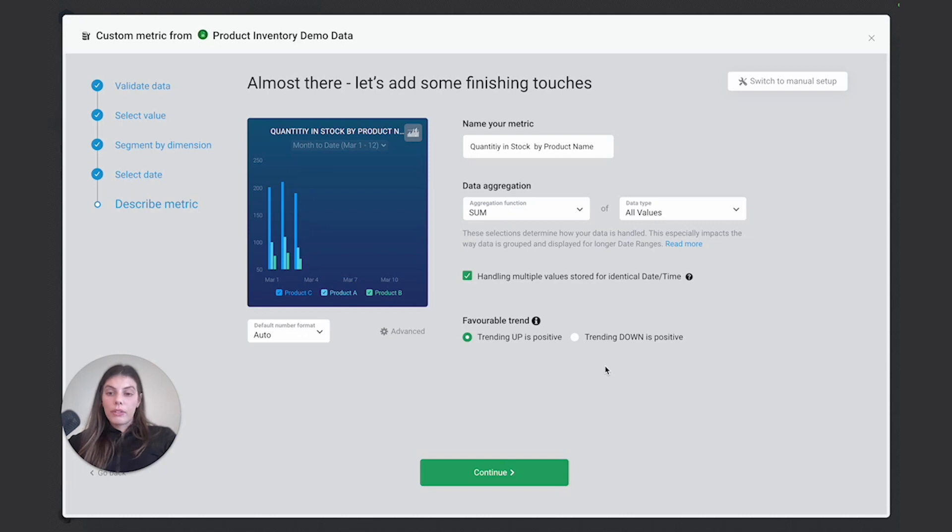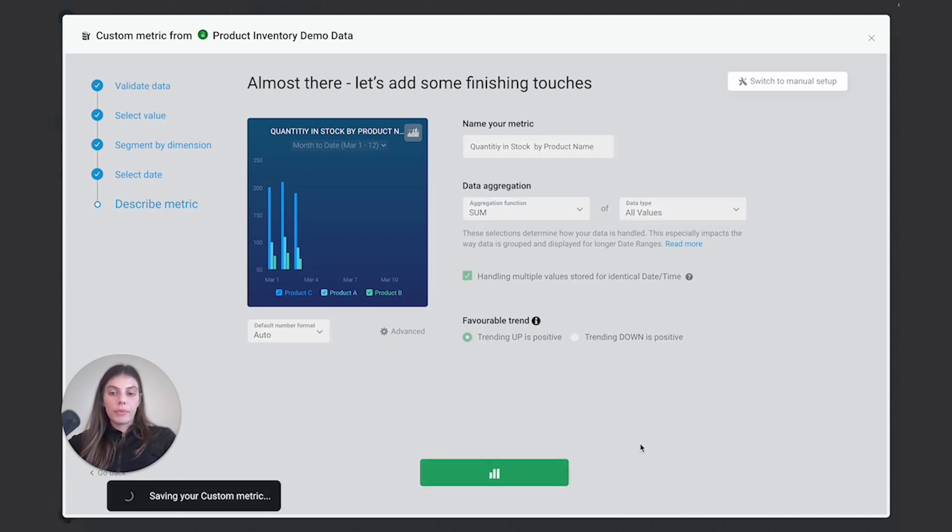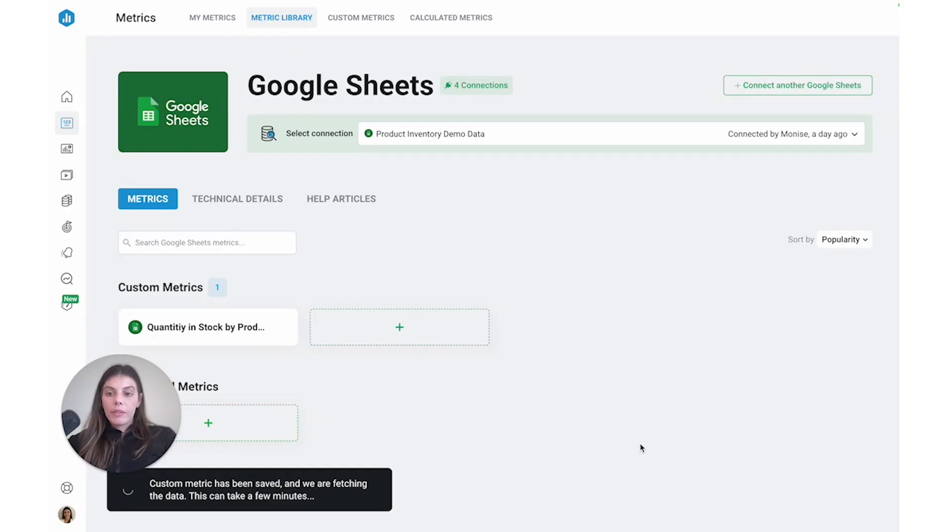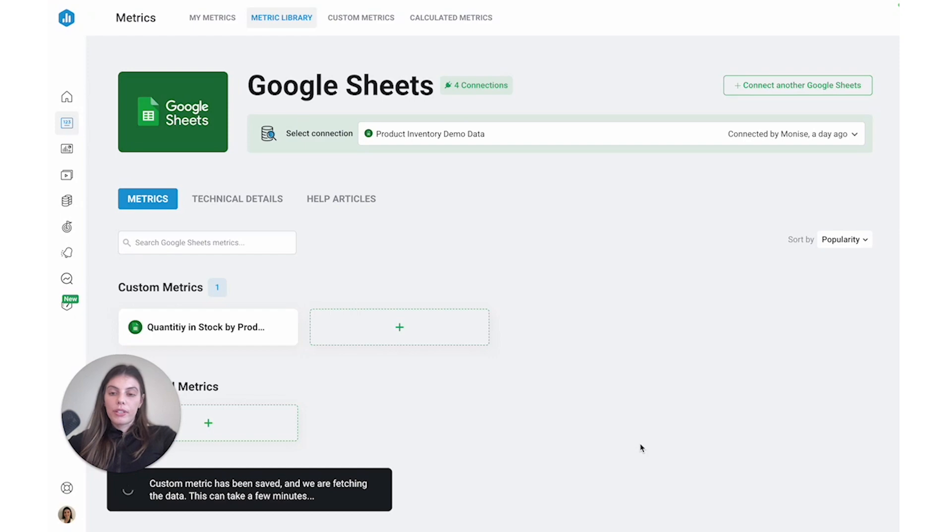With this metric now done, we can just go ahead and press continue. And that's it. We've created our first Google Sheets metric. You can then continue to follow these steps and create more metrics off of your spreadsheet data.